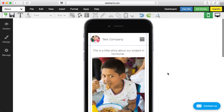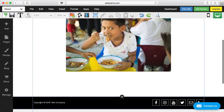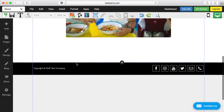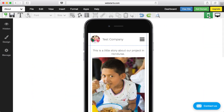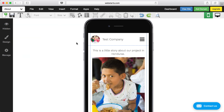Each time you add text, an image, or any other element to your page in the desktop version, you'll need to toggle over to the mobile version, click on Hidden, and then add that. It works like that because you need to specify which things are in which order specifically for the mobile version.